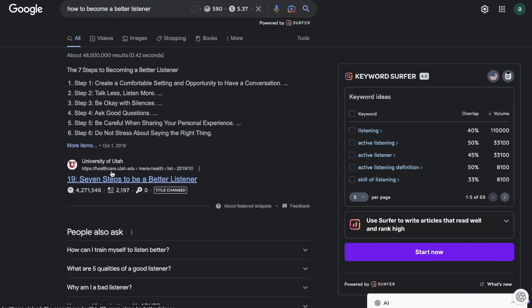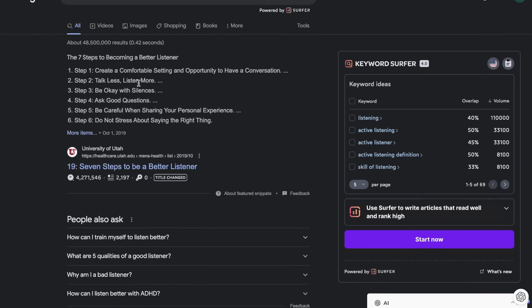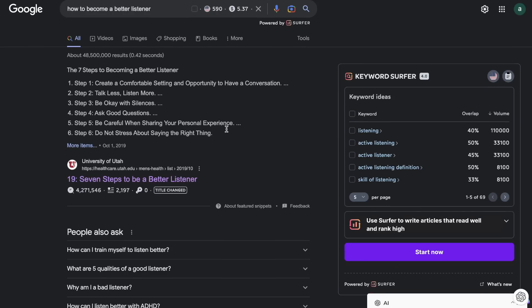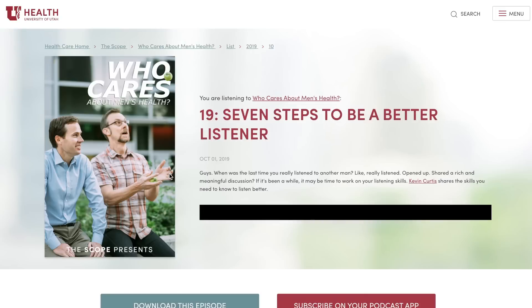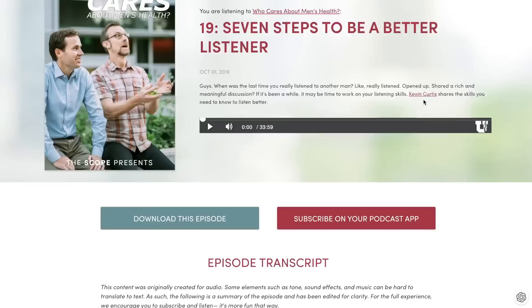What you want to do is head over to Google and search up that keyword. We'll be going through some of the top ranked articles for this specific keyword to figure out what topics, what keywords, and what questions we need to include within our articles to start ranking on Google.